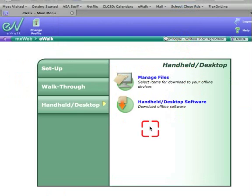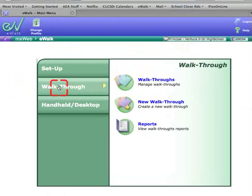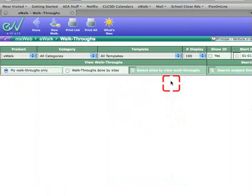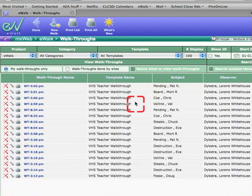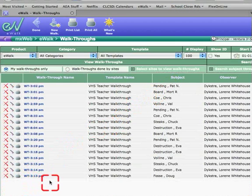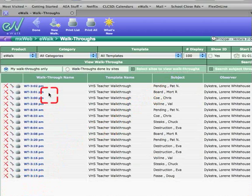To double check, go to walkthroughs and look at your latest ones. I did a few today, and they're near the top, confirming my walkthroughs are there.